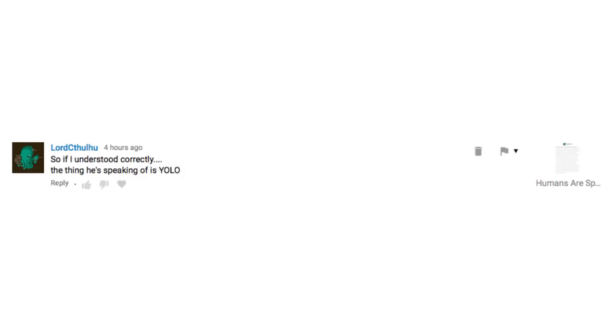So if I understood correctly, the thing he's speaking of is YOLO. Yes, it is, Lord Cthulhu. Thank you for noticing.